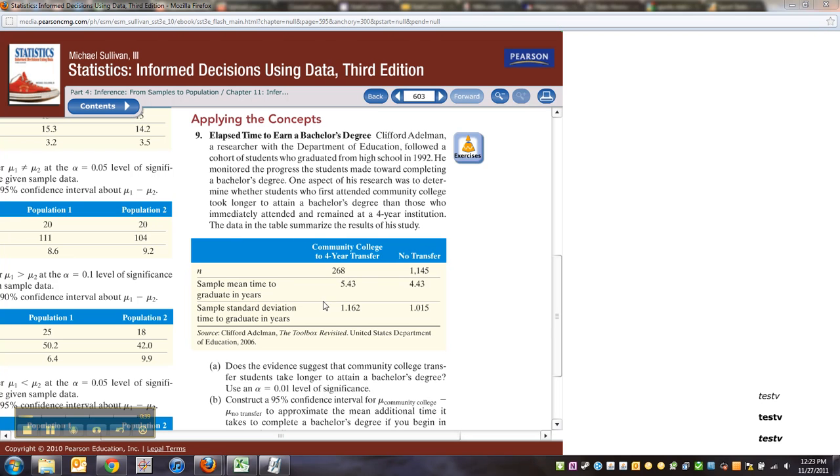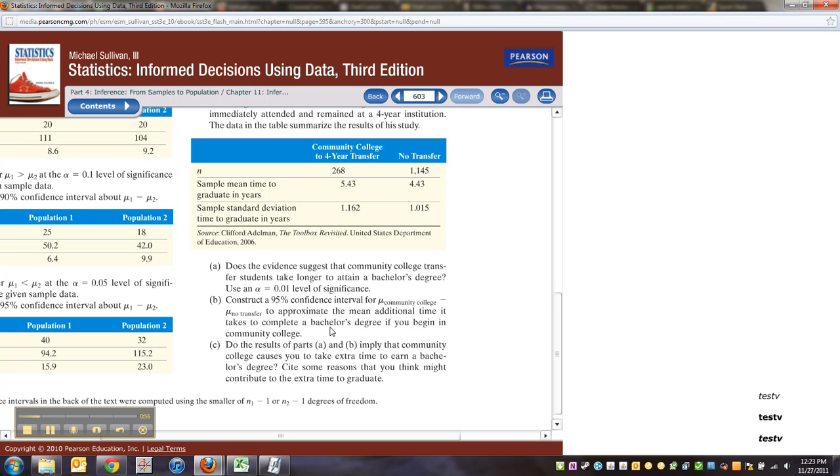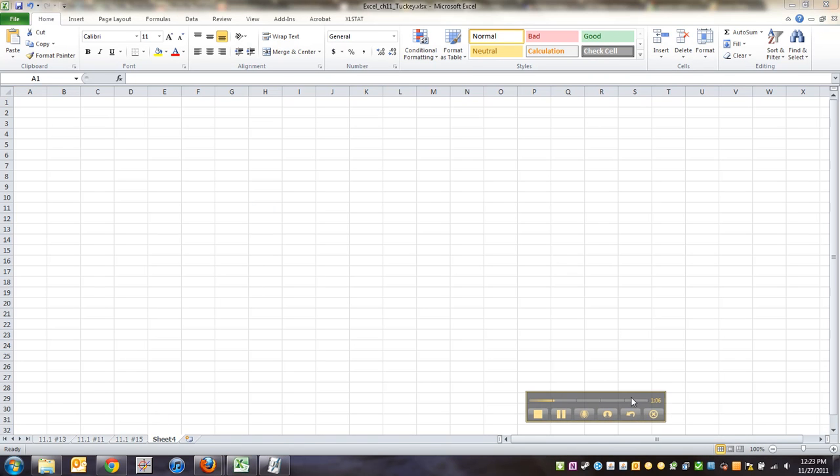And there's the data summarized below. So there's the N right there. Community college transfer, and then they didn't transfer because they were at the four-year school the whole time. Sample mean time, sample standard deviation. Does the evidence suggest that the community college students transfer students take longer to attain a bachelor's degree? Well, the first thing I'm going to do is go to my Excel spreadsheet.